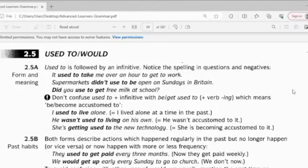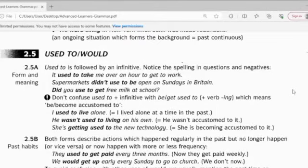Hello, guys. Welcome back to English grammar class. Now, go through point 2.5 with me all together.